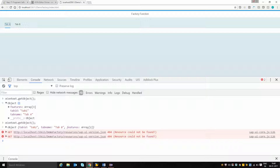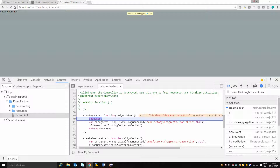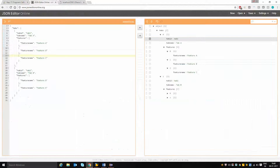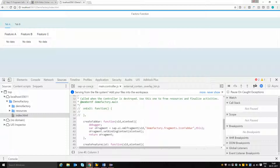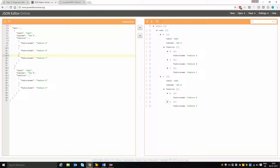After refreshing the application, for tab A you can see that feature A, feature B, and feature C lists have been generated. For tab B, feature D and feature E lists have been generated based on the context data provided. In this way, based on the model data, you can dynamically create your controls with the help of the factory function. Thanks for watching this video, have a nice day.